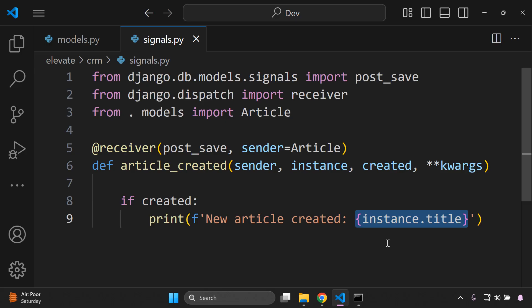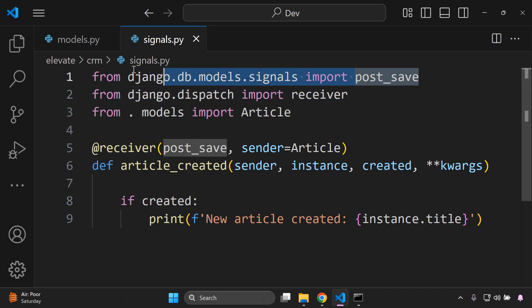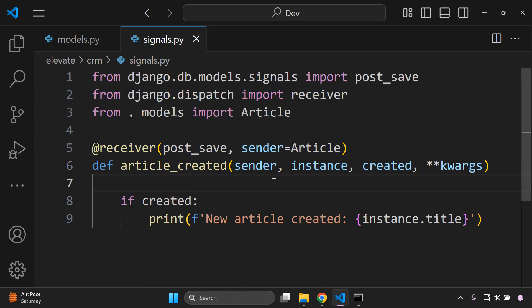To clarify the imports: post_save is triggered after a model is saved to the database, and the receiver decorator connects our function to that specific signal. That's the core of what we've set up here.